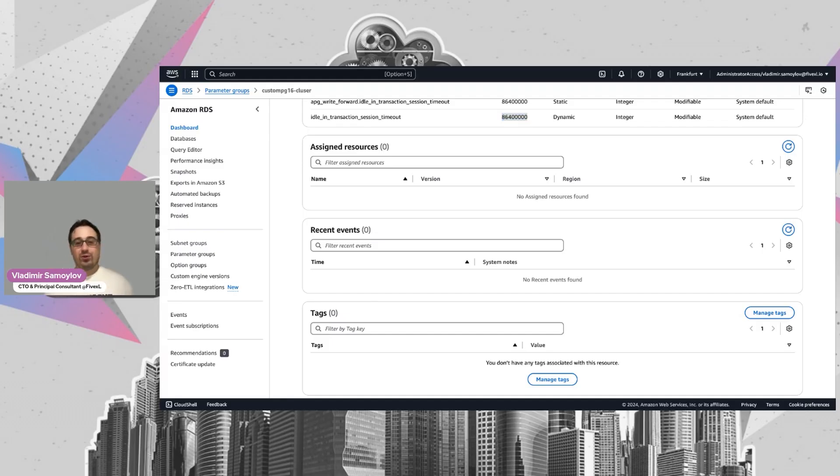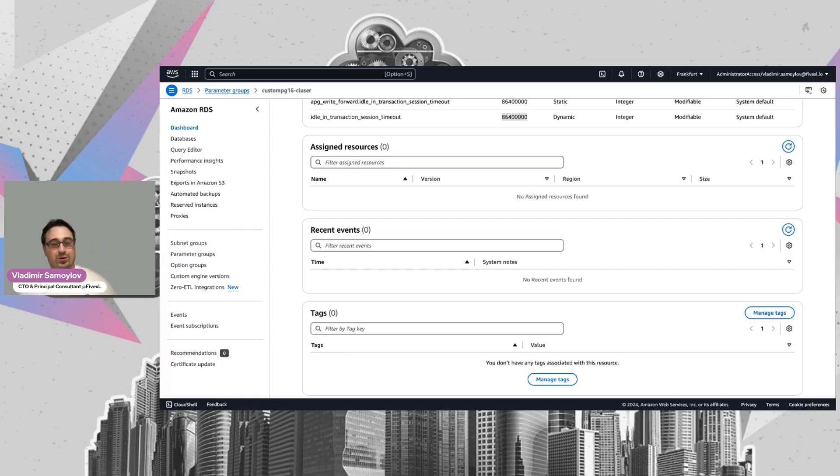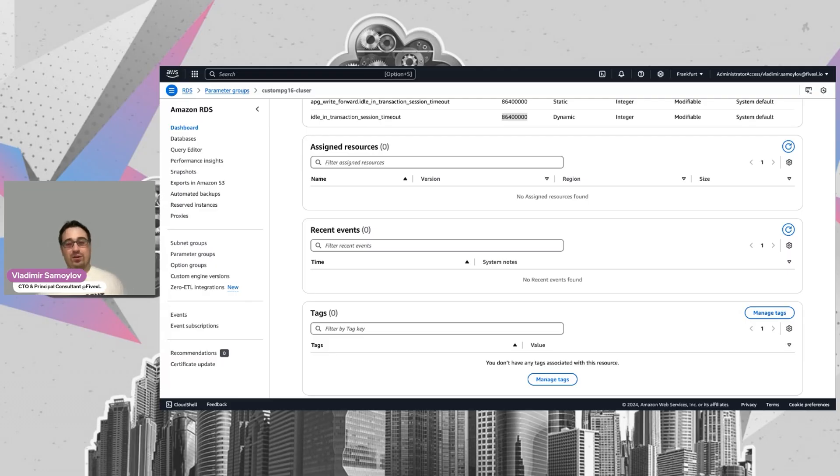Today, we covered PostgreSQL on RDS Aurora. There are many different options in AWS to store data, but the most important thing is to start from the problem and then pick up the right tool for it. Thanks for watching.